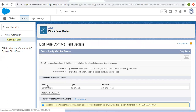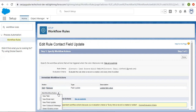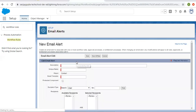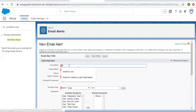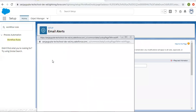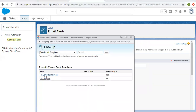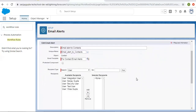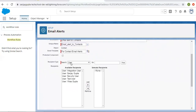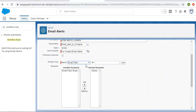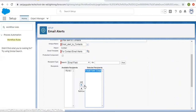Here you can see I have already added one action that is a field update. I'm going to add one more — a new email alert. Its description is 'email alert to contacts'. Now I'm going to select an email template; you can choose any required email template. Then for recipient type I am selecting email field.